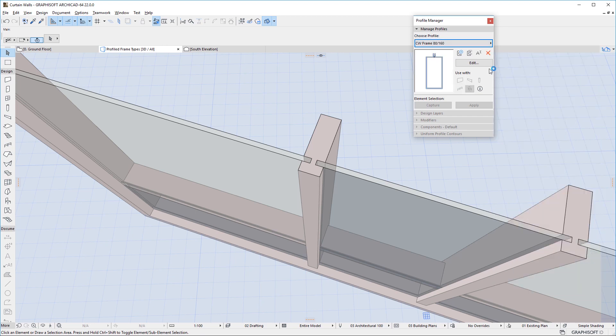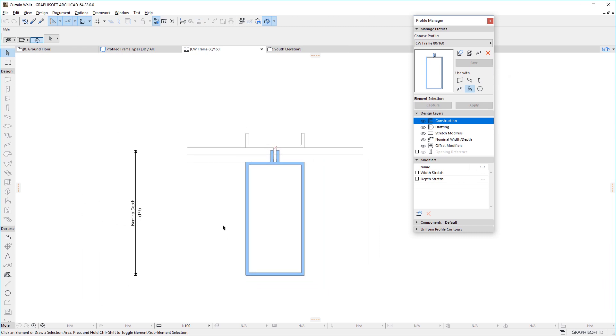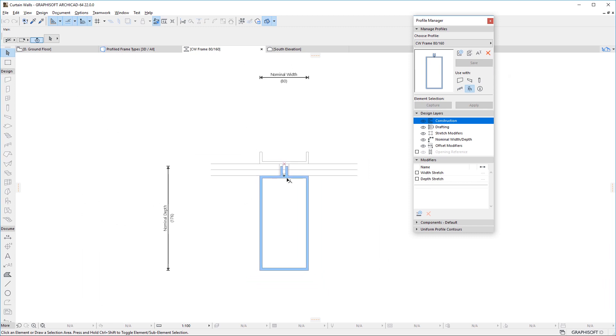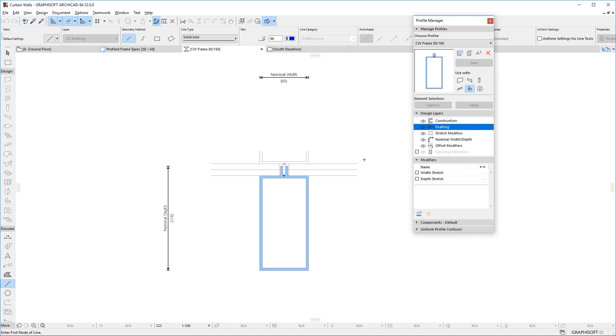If we open one of these Profiles for editing, we can see that the Objects option is enabled for it in the Use With field. Also, the Drafting Design layer contains drafting lines that represent the model context of the Profile. When creating new Profiles for use with Curtain Walls, please study these Default Profiles to see how they need to be constructed.